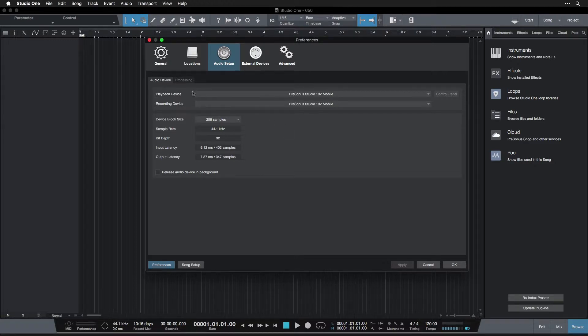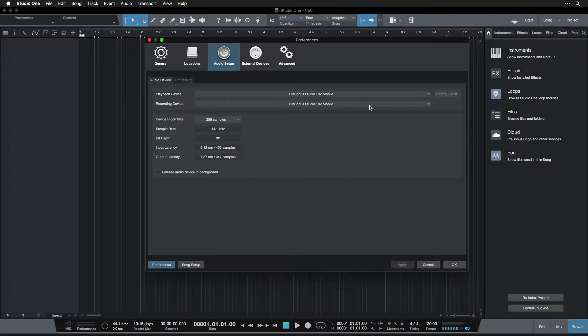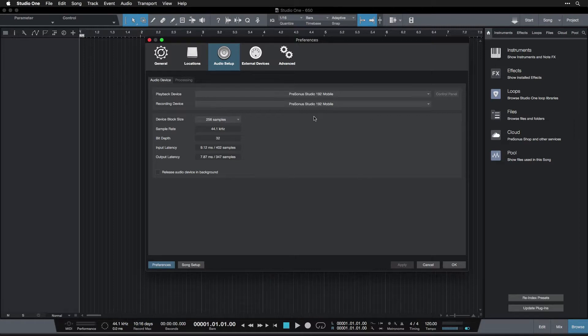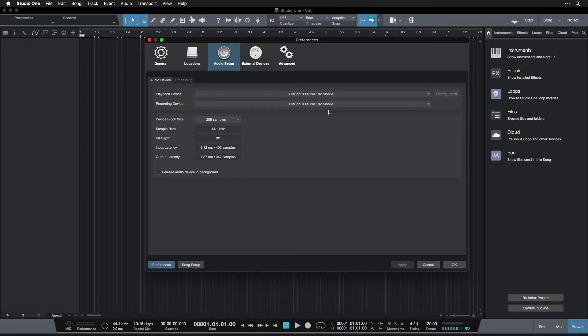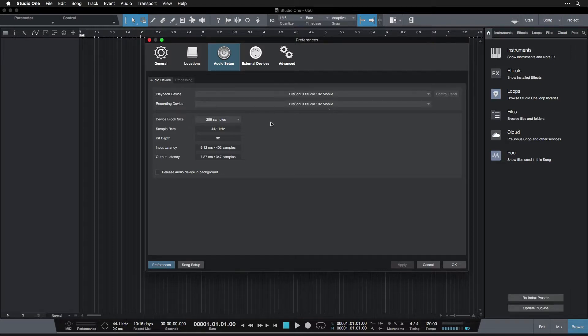So different recording devices have different amounts of inputs. Again, an input is where you can take audio in from. So my audio interface has two inputs on the front and a couple others on the back. If you're using the built-in input on your laptop, then you probably only have one input, which is the built-in microphone on your laptop.